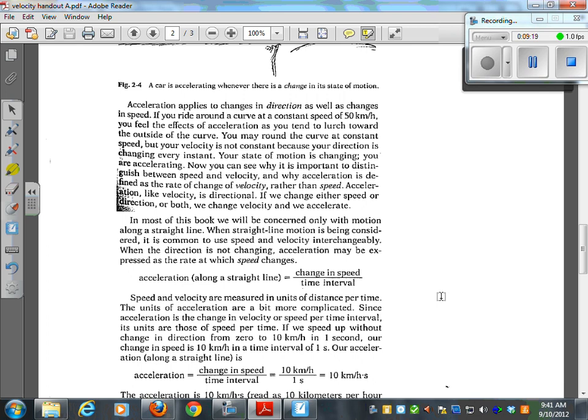Now you can see why it's important to distinguish between speed and velocity, and why acceleration is defined as the rate of change of velocity rather than speed. Acceleration, like velocity, is directional — which means it is a vector.